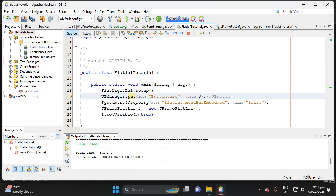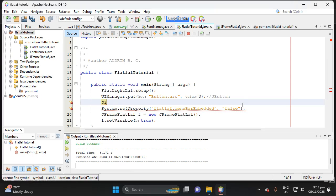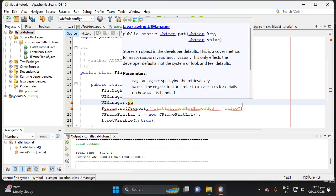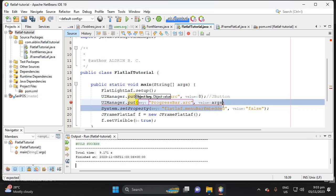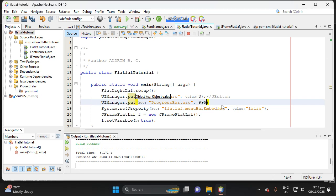Next, let's customize the progress bar. Use UIManager and put the key as 'ProgressBar', then 'arc', and set the value to 999.